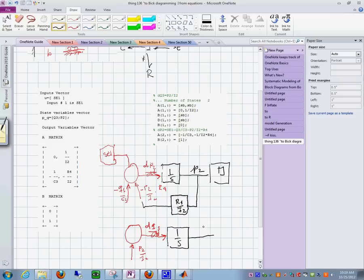1 over s. I obtain q sub 3. And then I have it in scope in here.